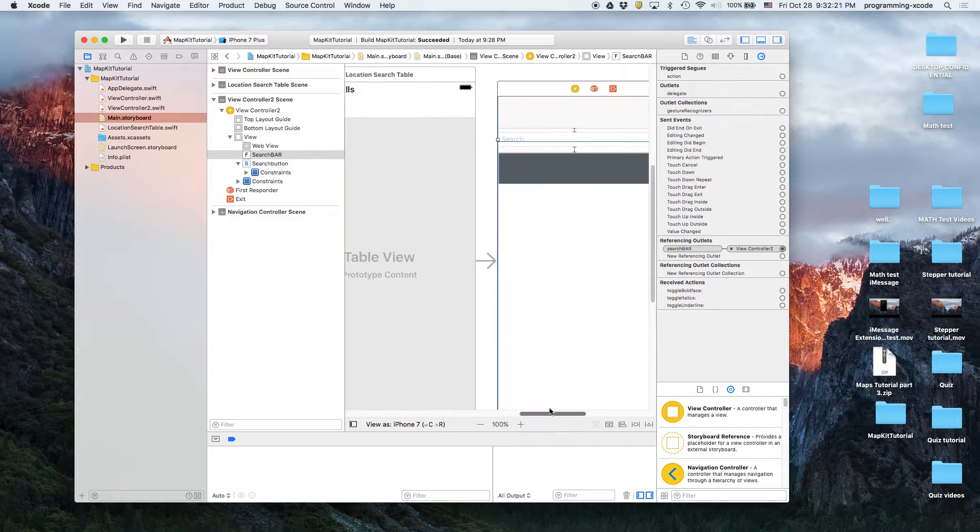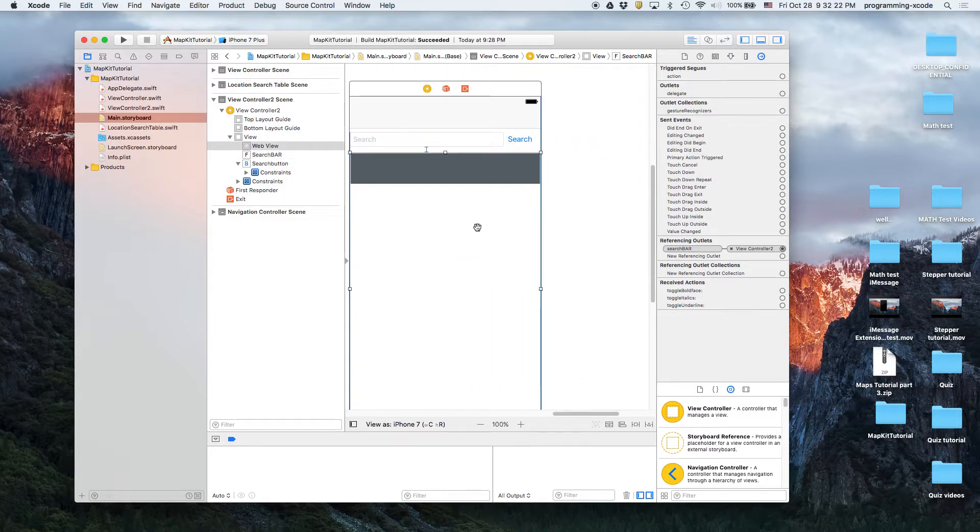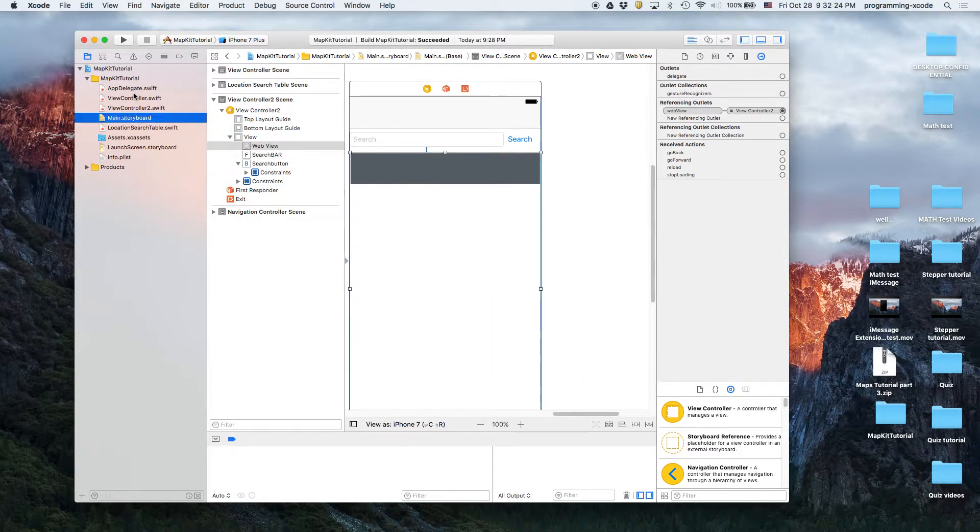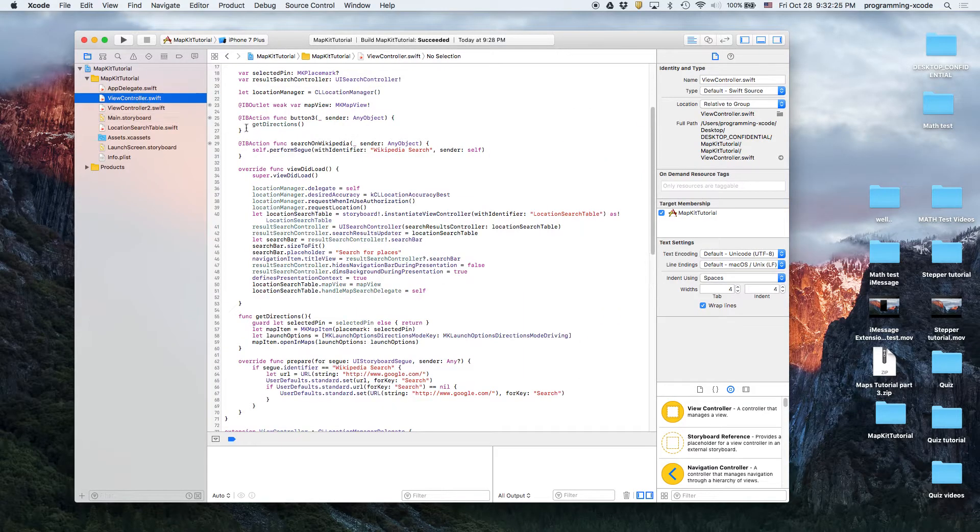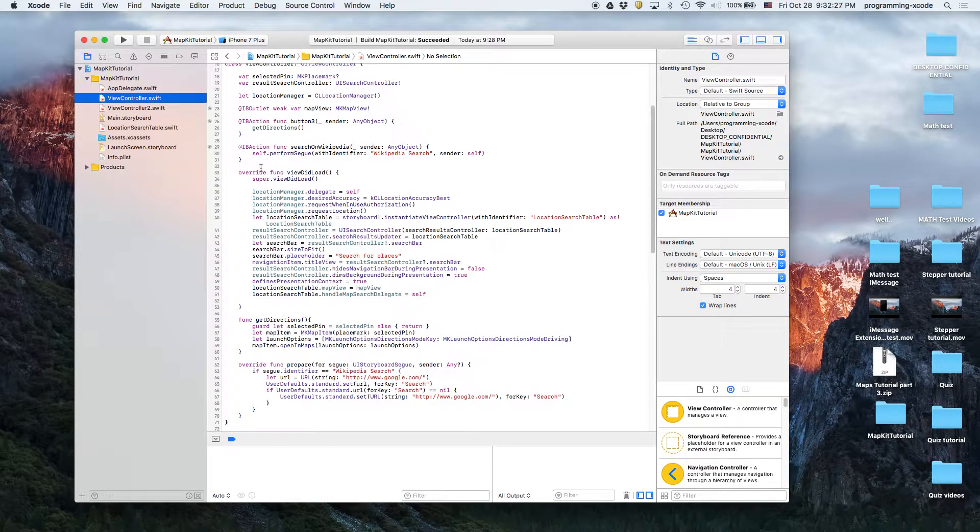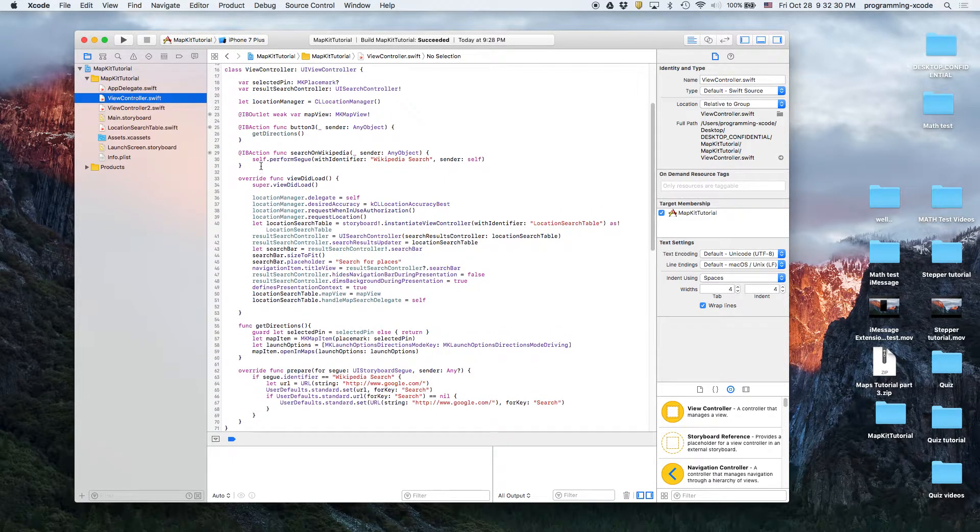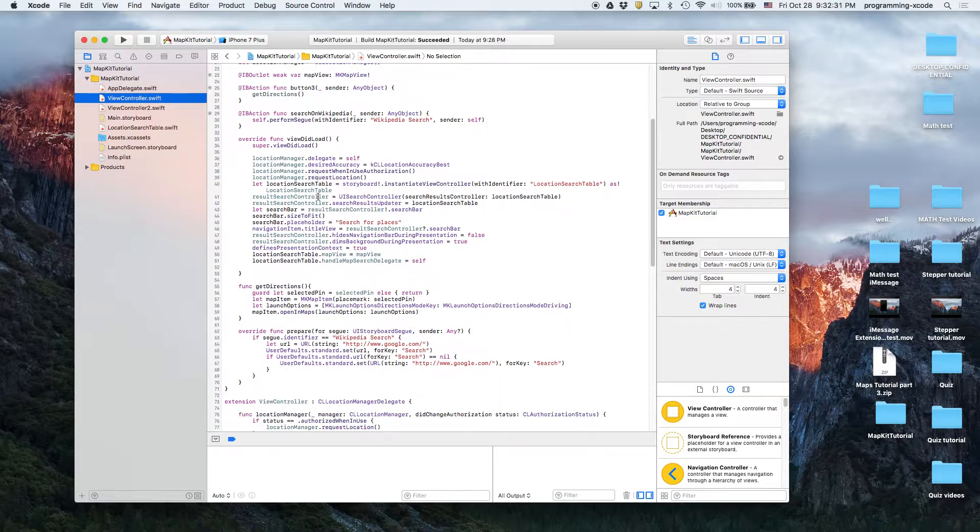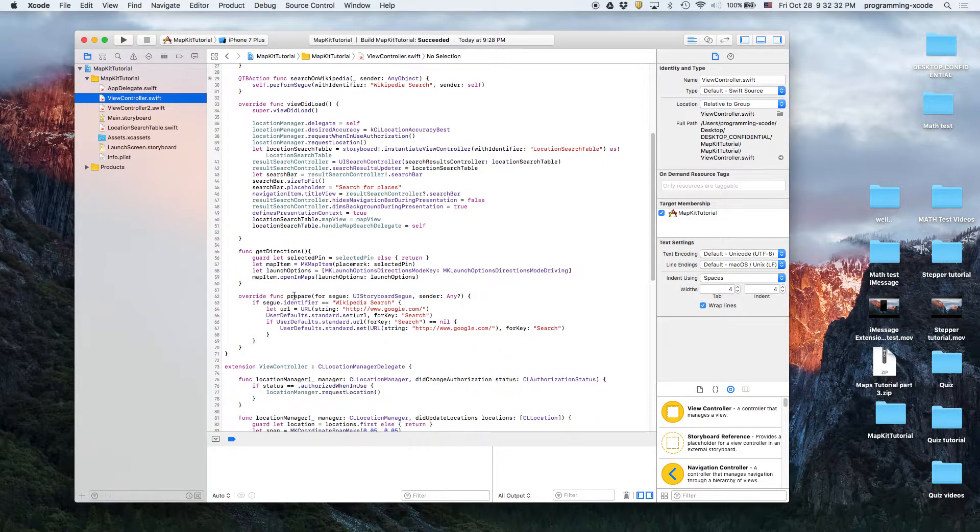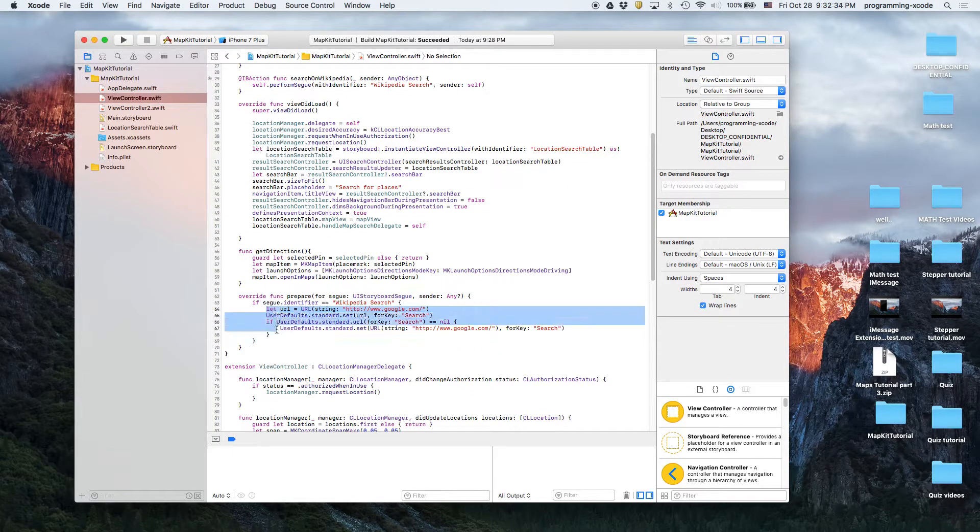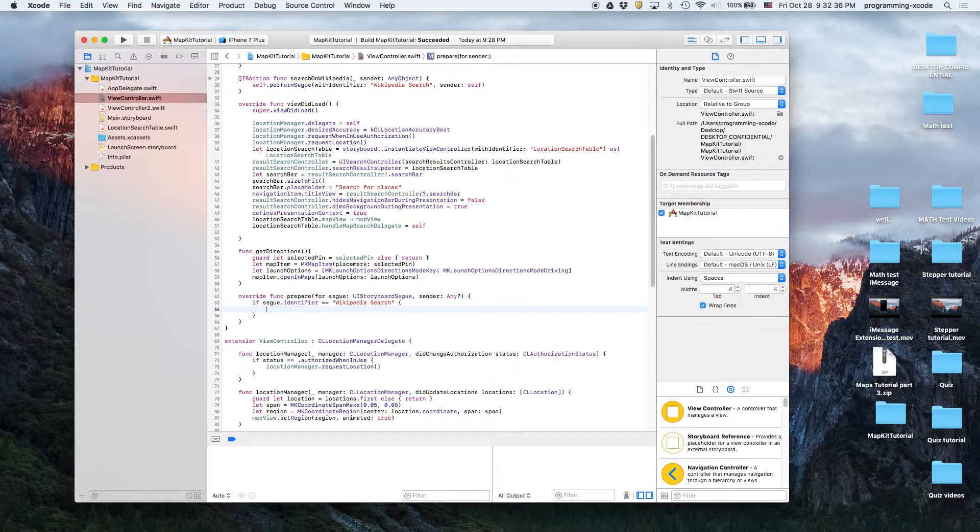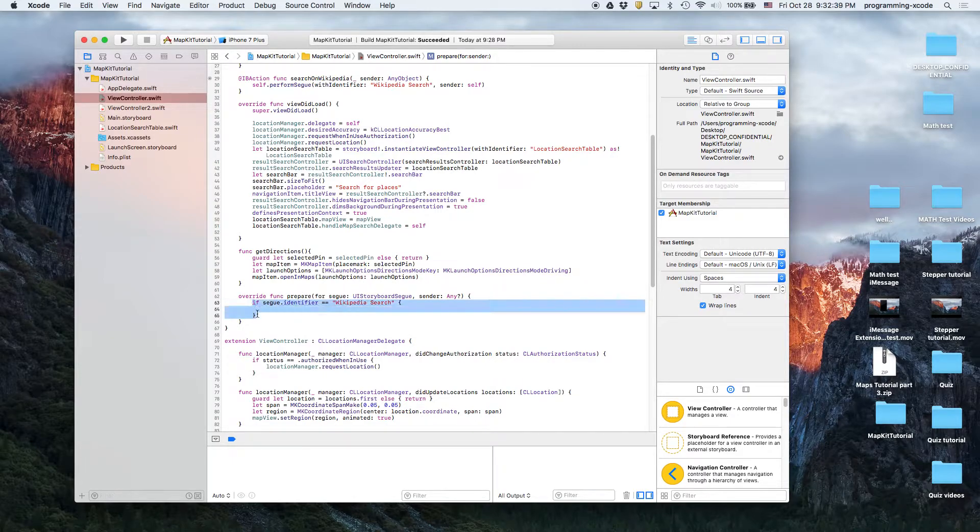But we did change a lot in here. We remember here that we did some Wikipedia search stuff. Yes, we still have that Wikipedia search and we do not need that or that.